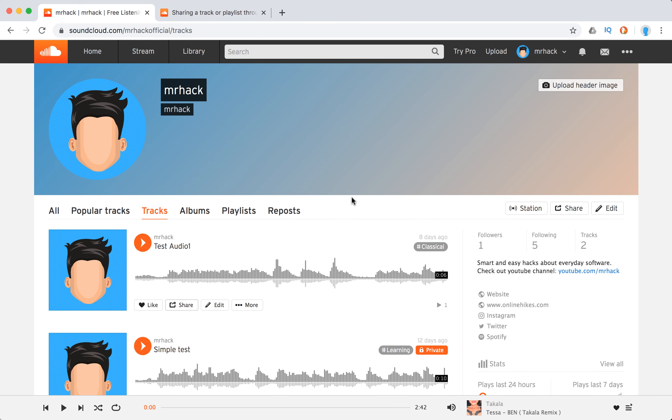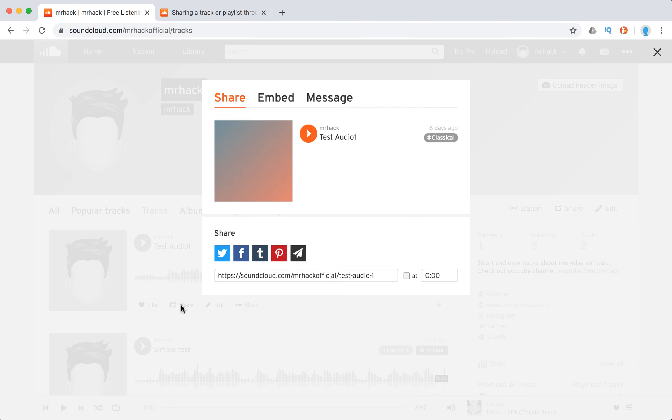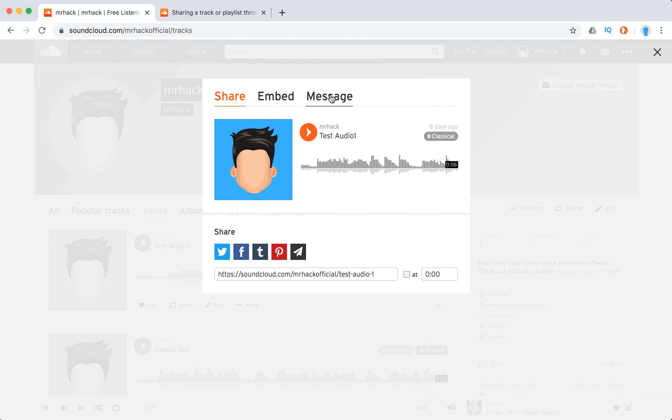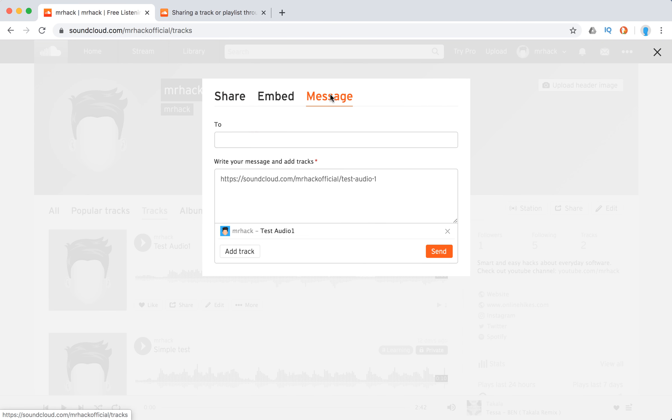So just showing it here. Here's my profile, my track. I click share and then I have a message and the track is attached.